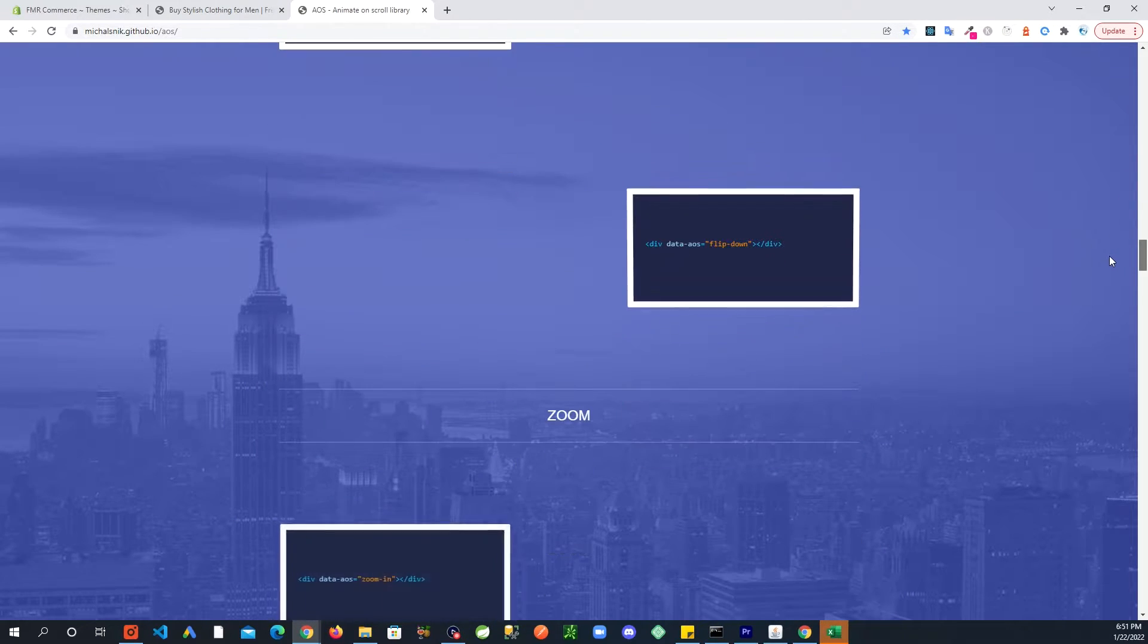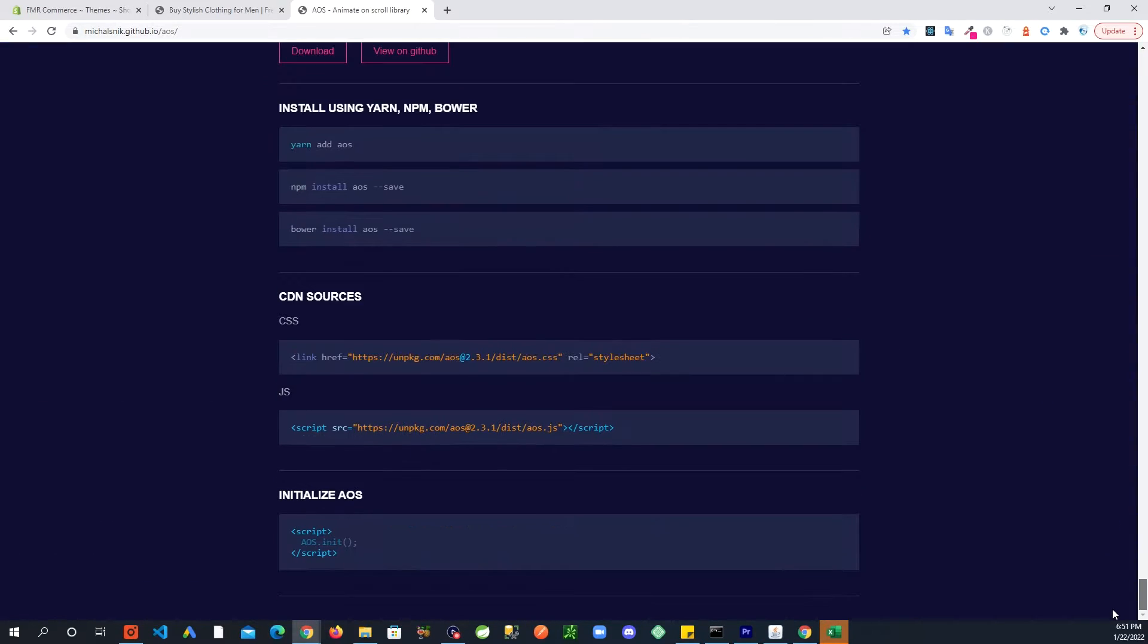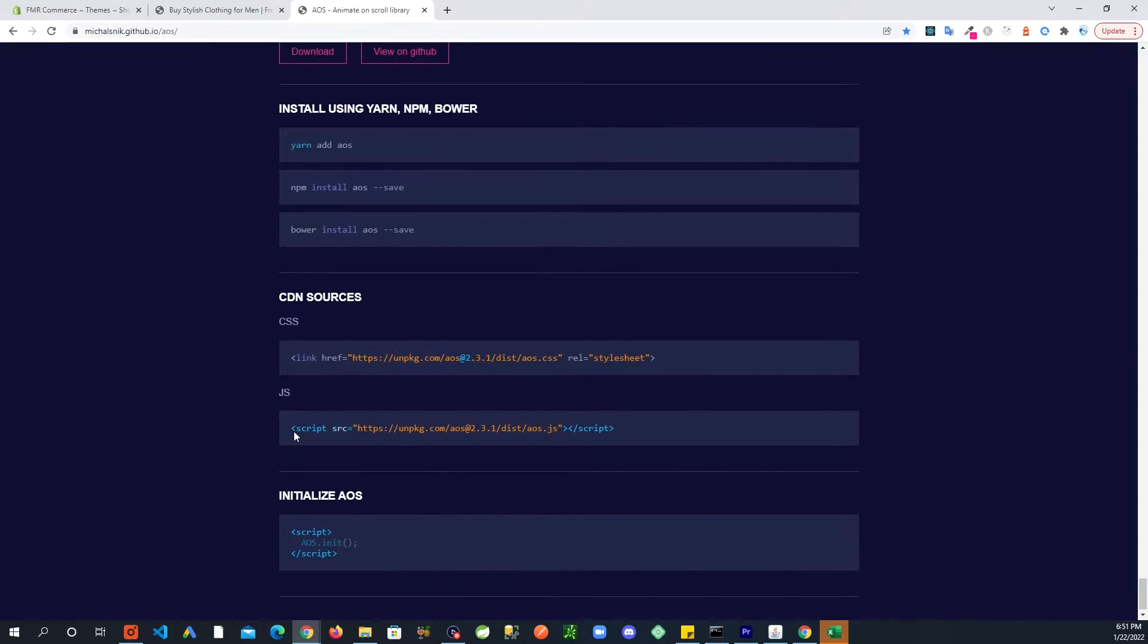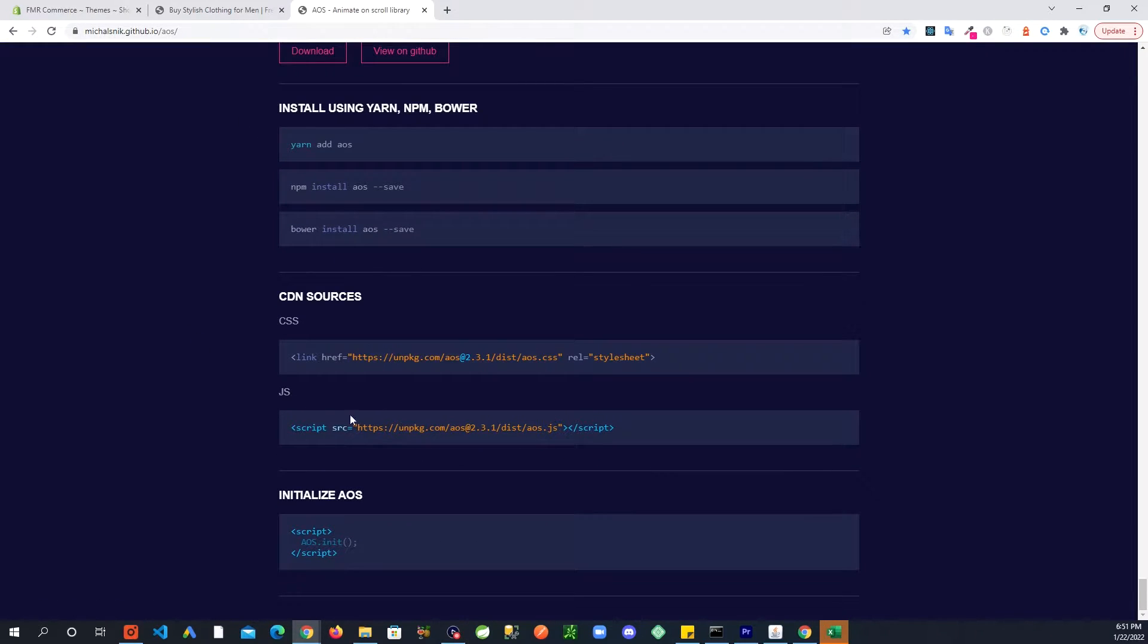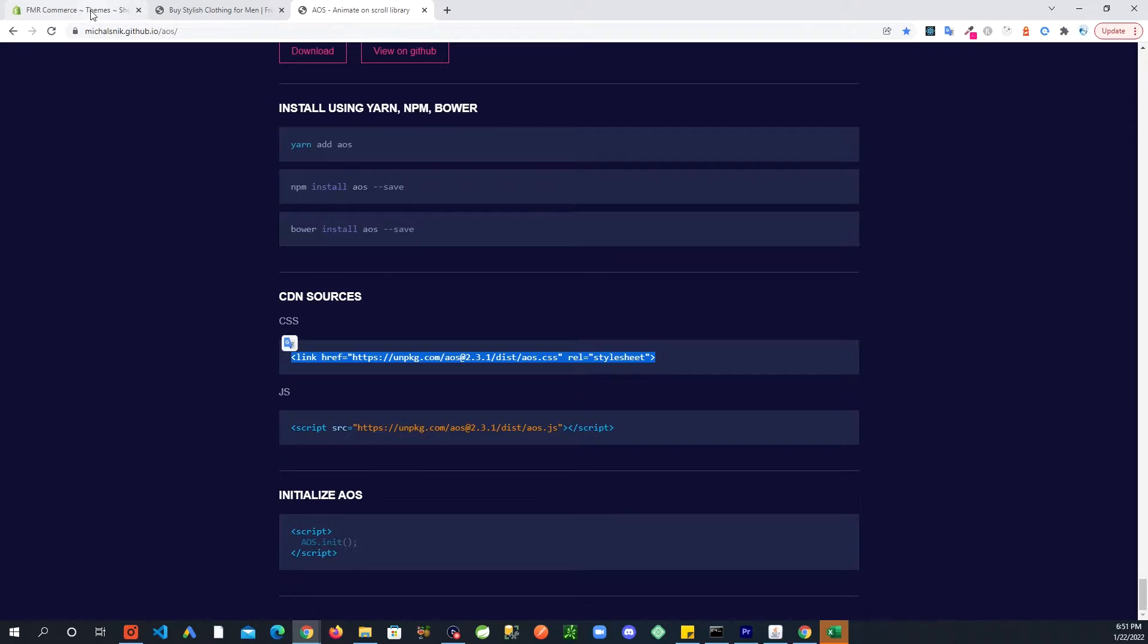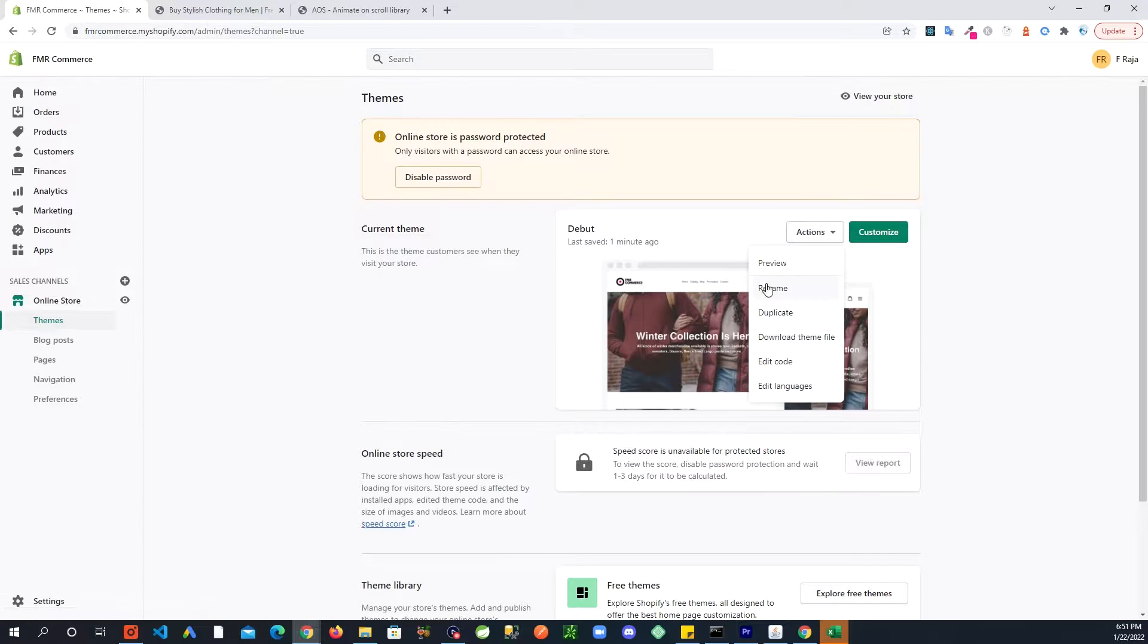All the way down you will see some instructions about how you can add this to your website. You can download the files and stuff, but the easiest way is just to have the links for the CDN. So first copy this first link for CSS.